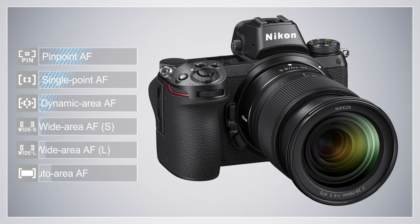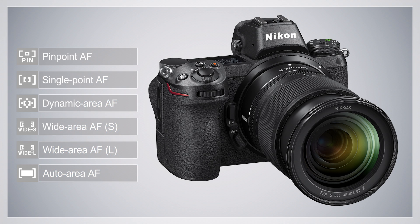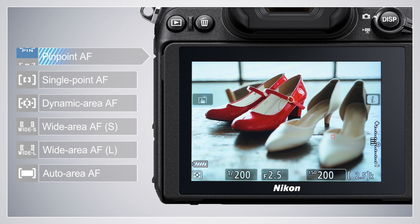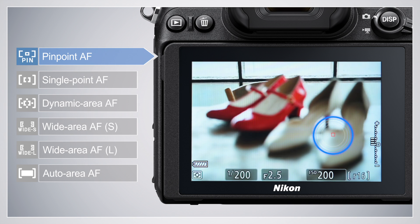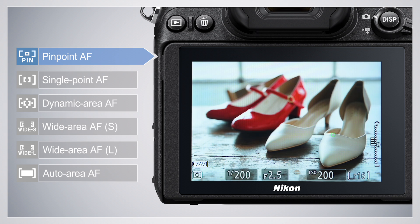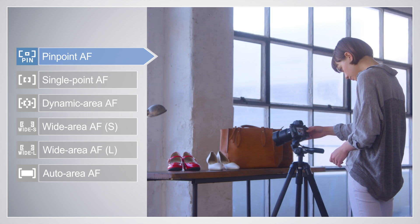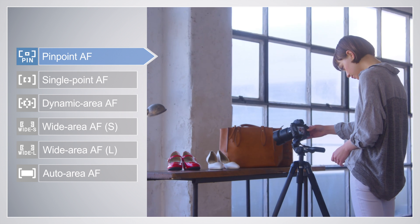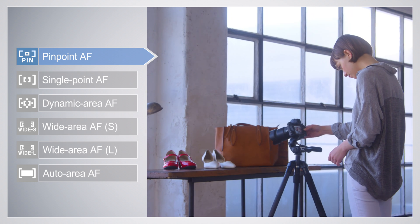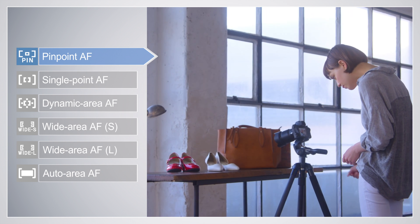The Z7 and Z6 offer a choice of six AF Area Modes. Choose Pinpoint AF for pinpoint focus on a selected spot. Use for shots involving static subjects, such as in-studio product photography or buildings.